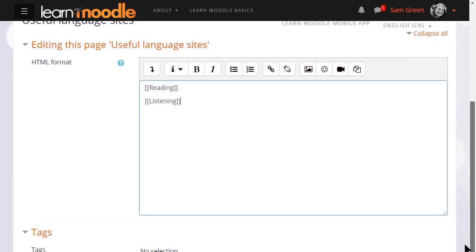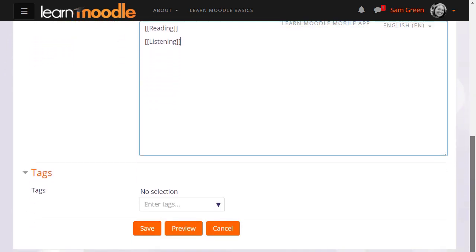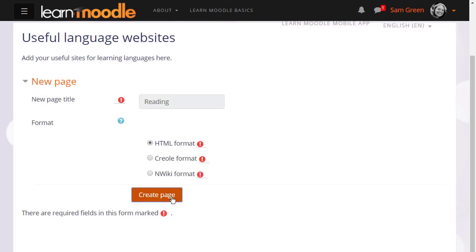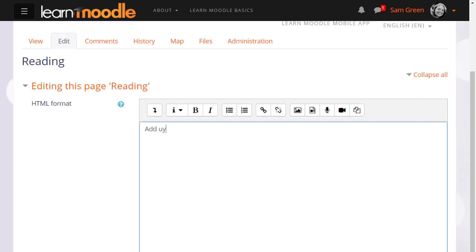When we scroll down and save it we see that we have links but these aren't yet pages until we actually click onto them and create those pages in the same way that we made the first page. So if we click on the reading link we're then prompted to create that page and we can start adding information to it.